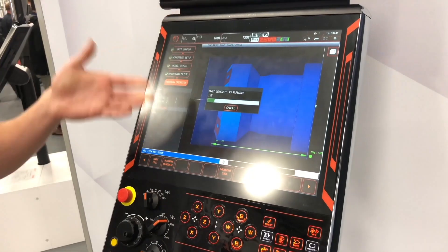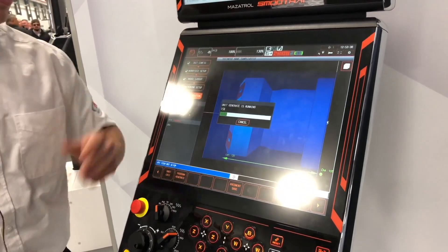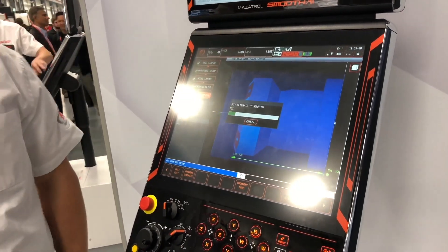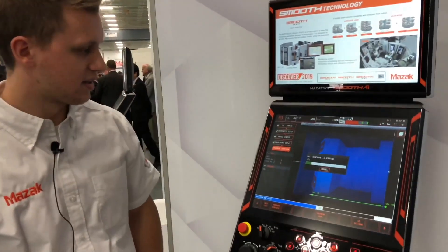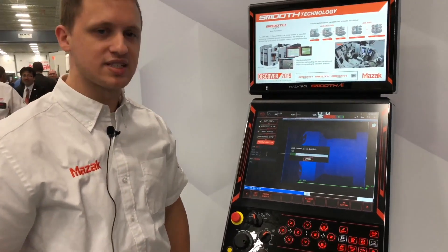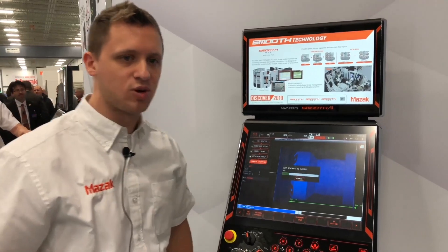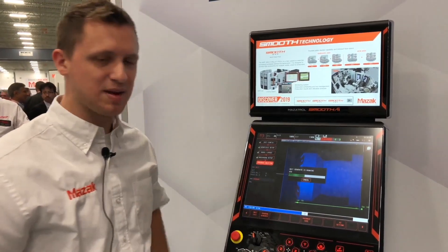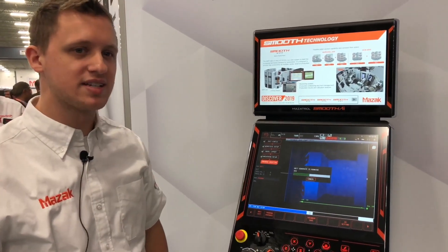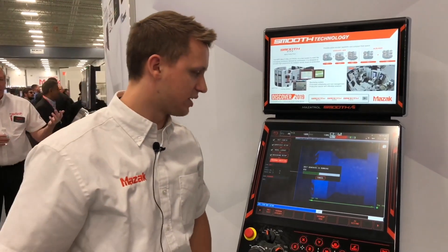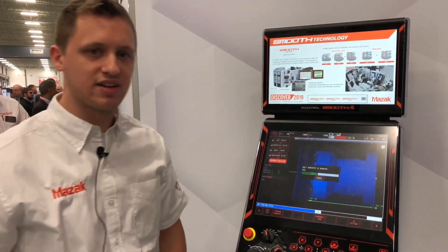Now it's trying to generate a Mazatrol program from the 3D model. This really reduces the time of Mazatrol programming — as you can see, it took maybe just a couple of minutes to generate a full program. Once it gets done loading we can check it out and see if we like it.